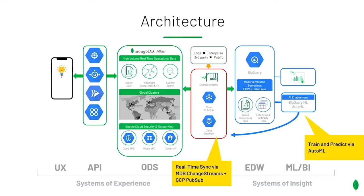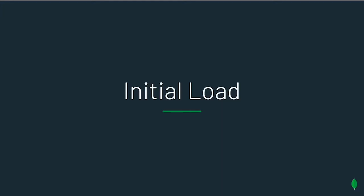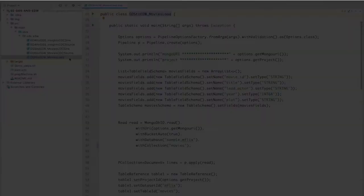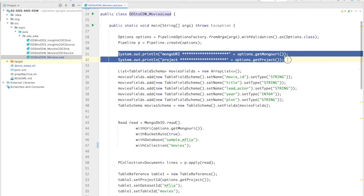And finally, we'll train an ML model based on ratings, cast, and locations. Let's start with the initial load.